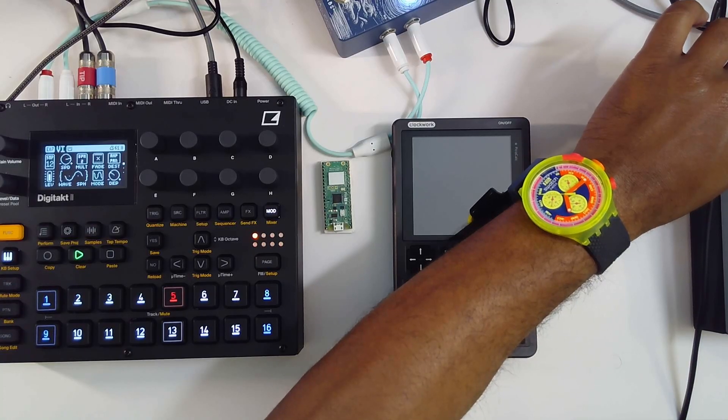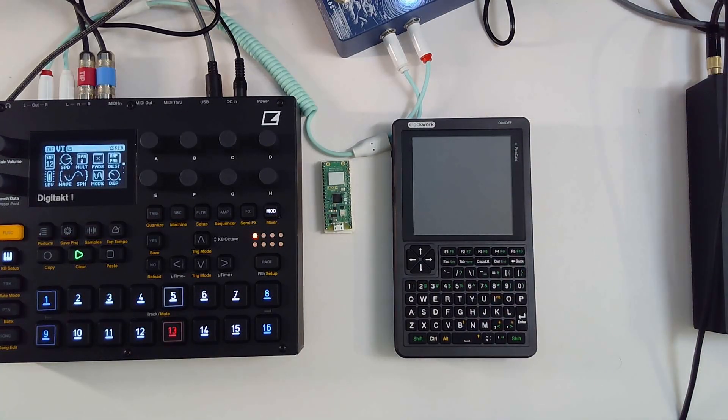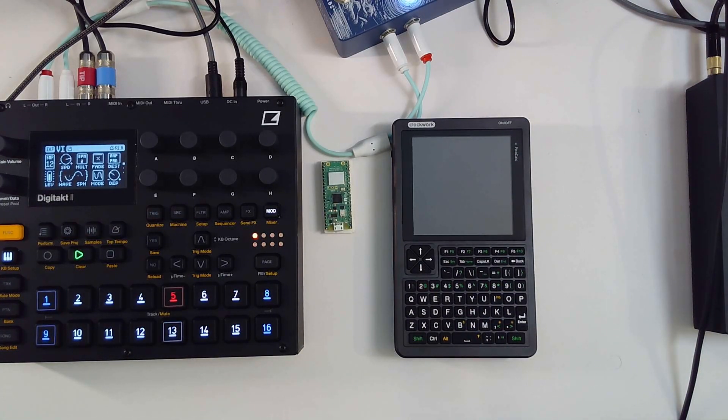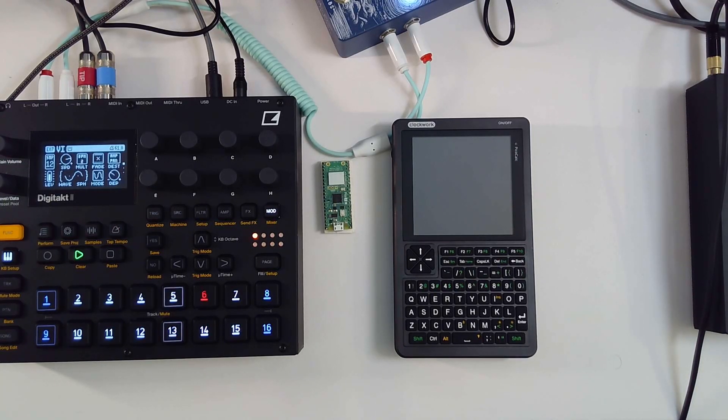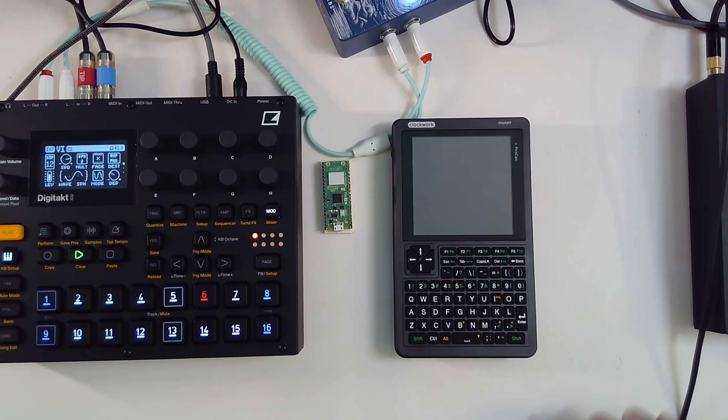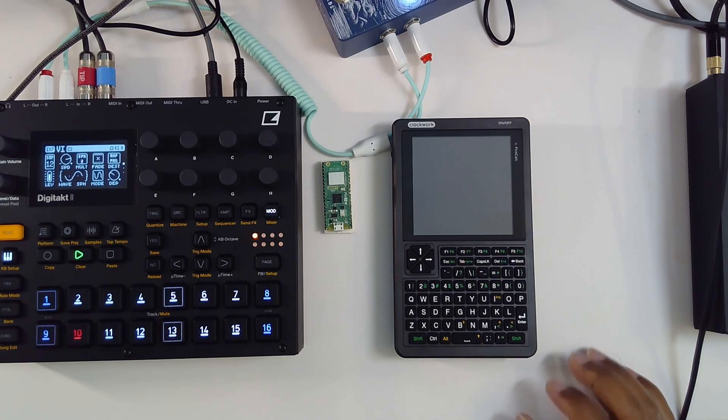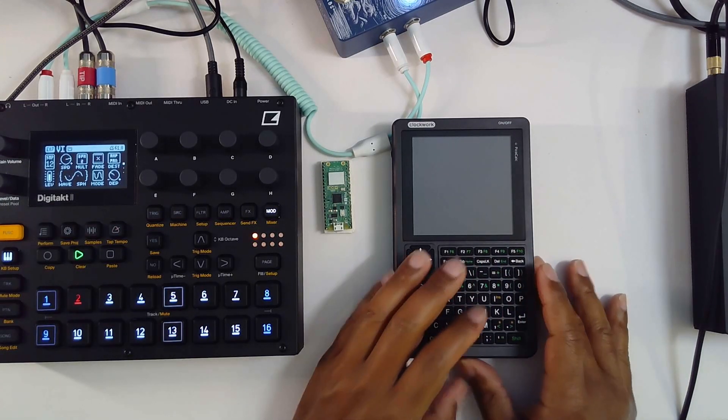Yo! We are back. Clockwork Pi Pico Calc. What's the latest?